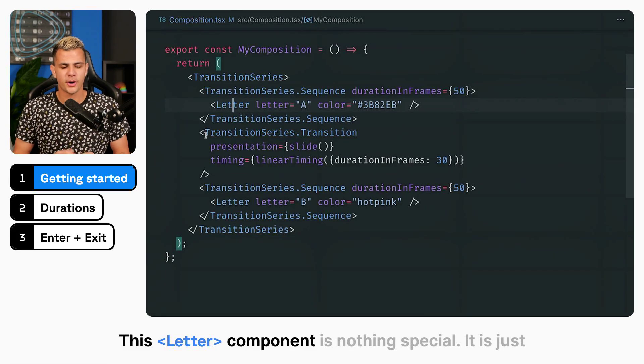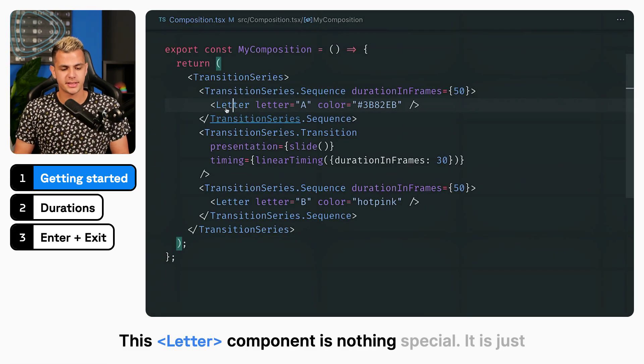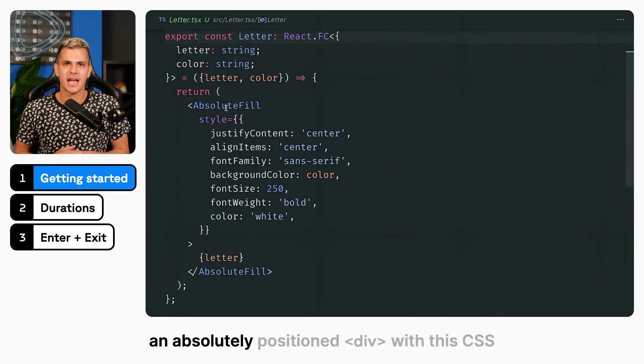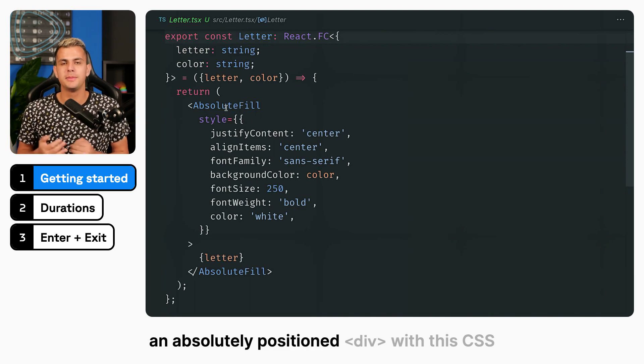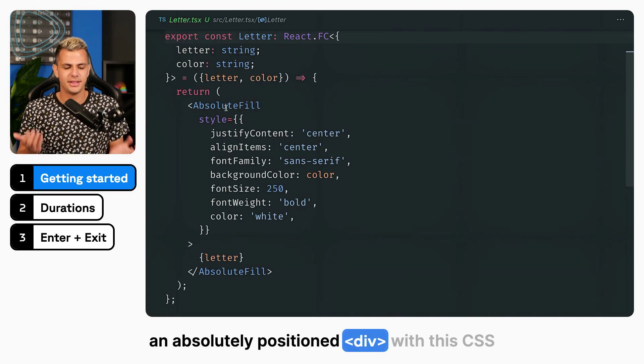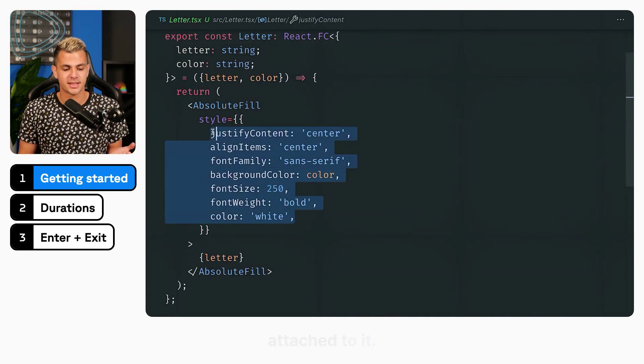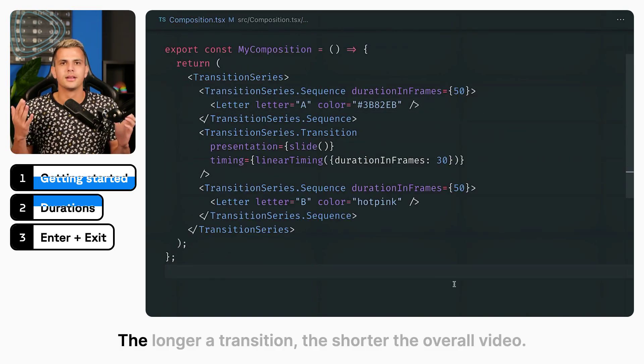This letter component is nothing special. It is just an absolutely positioned div with this CSS attached to it.